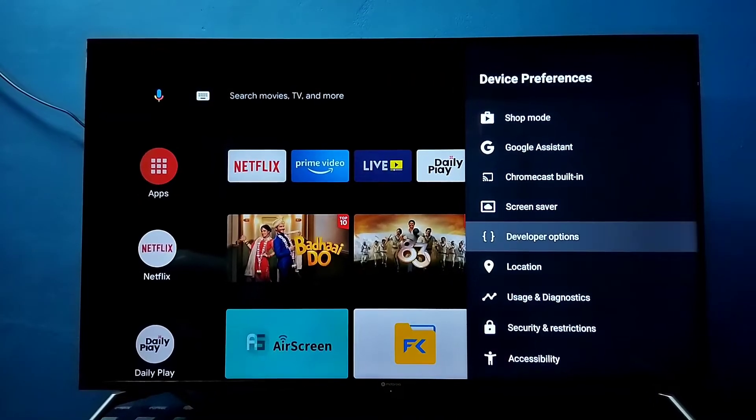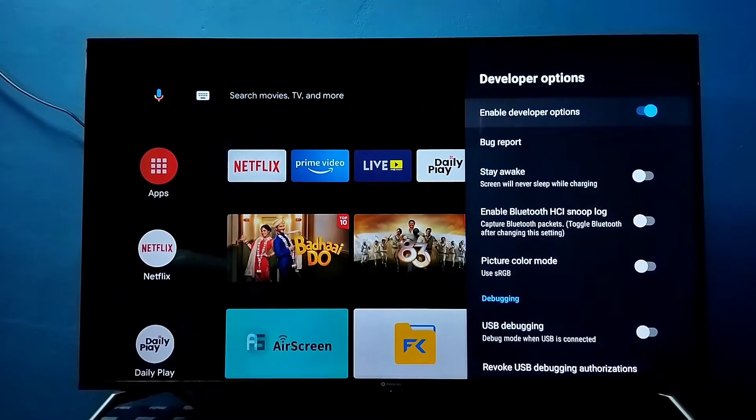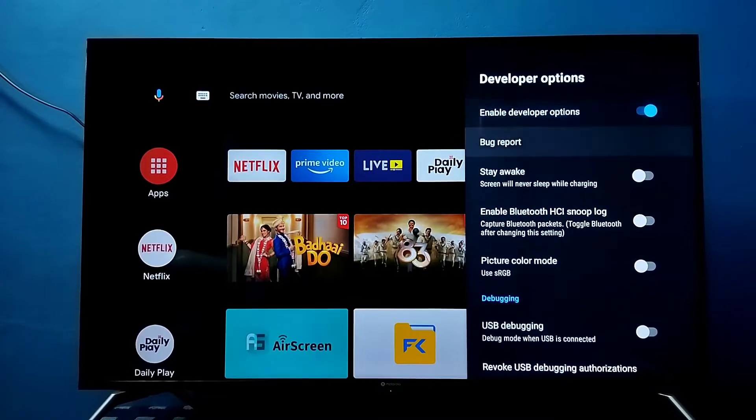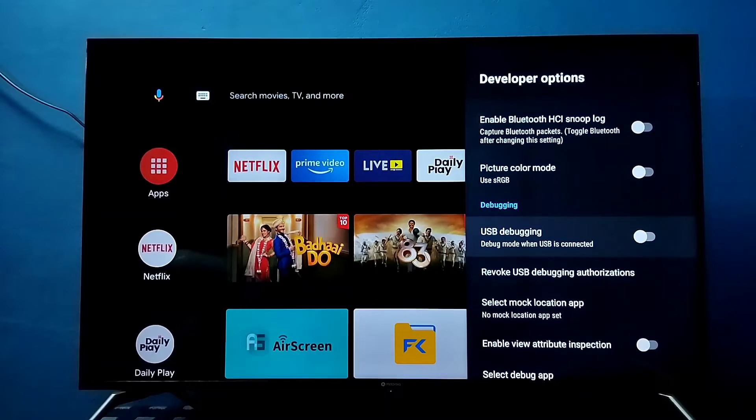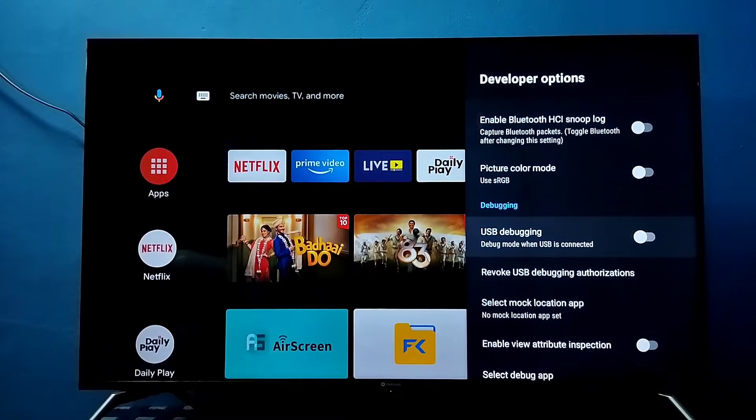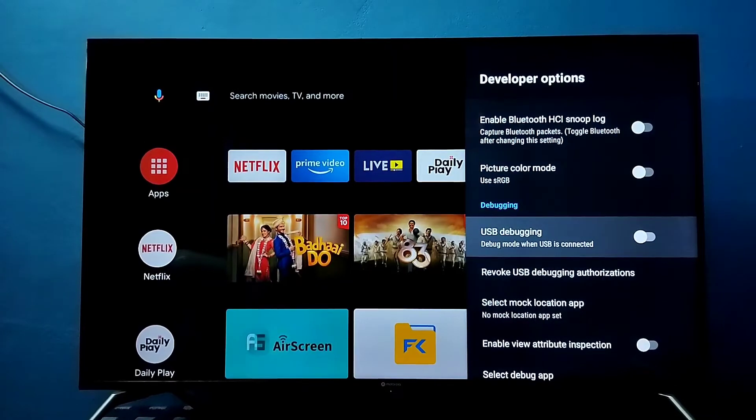So these are the Developer Options. From this list, we can find USB Debugging. Select it and press OK button on the remote.